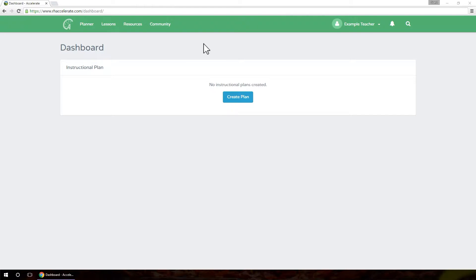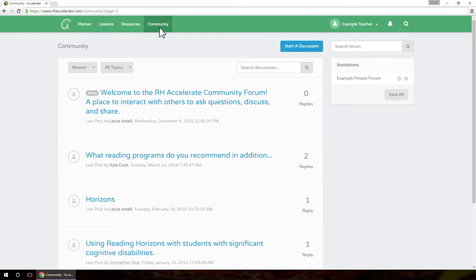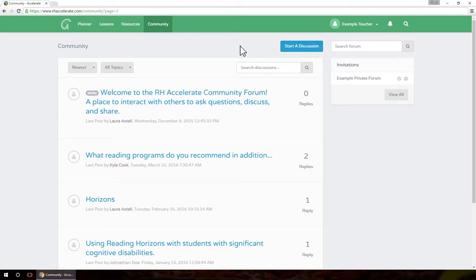To access the Reading Horizons Accelerate Community Forum, select the Community tab. Every Accelerate user has access to the Accelerate community, but many schools or districts have their own community forums. You may see a box on the right with invitations to join these specific forums.